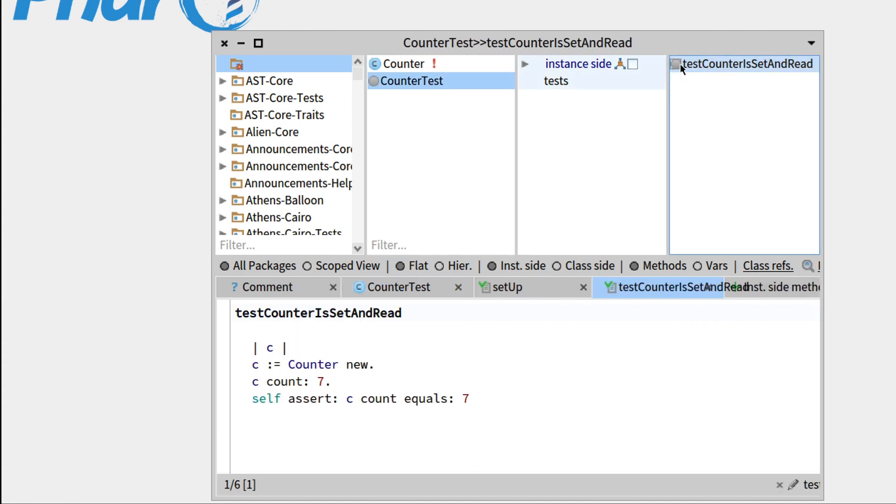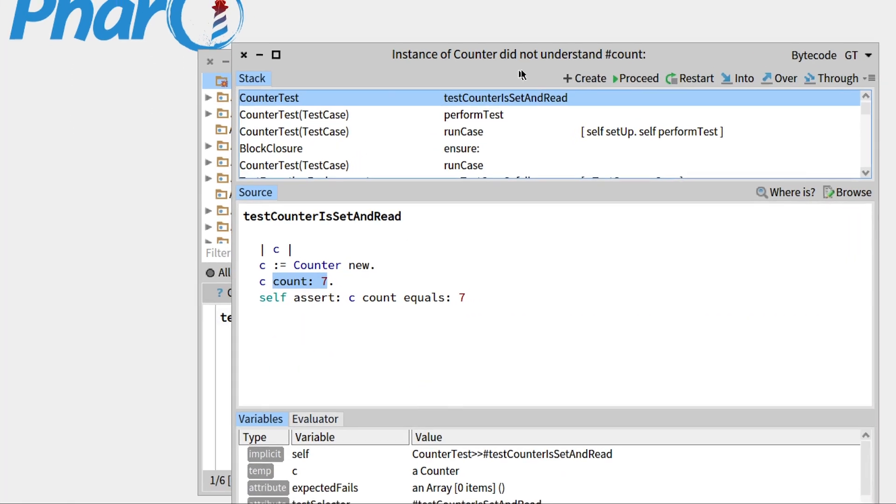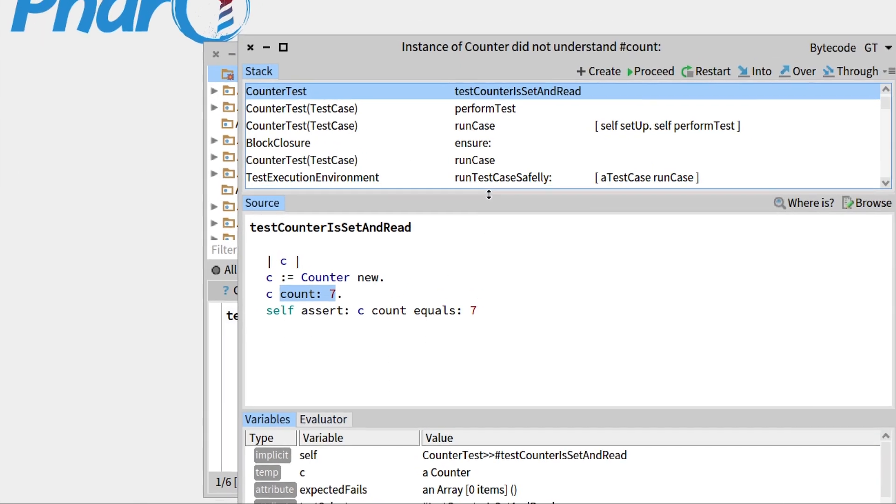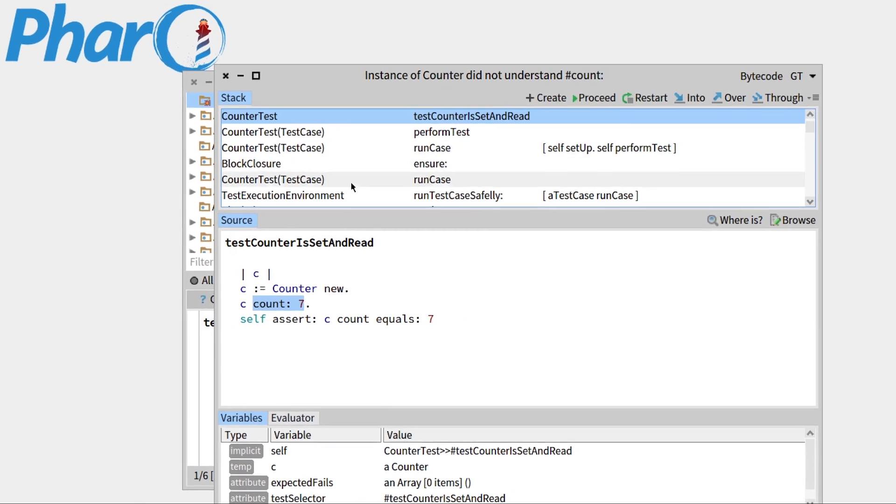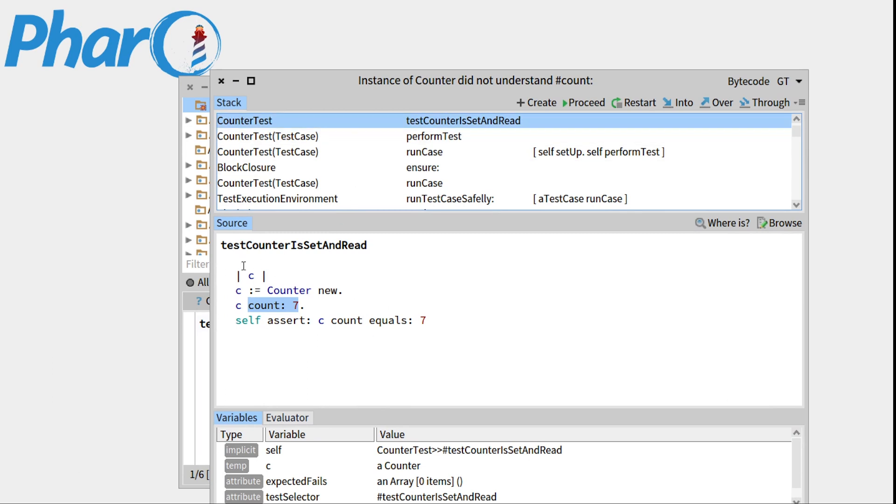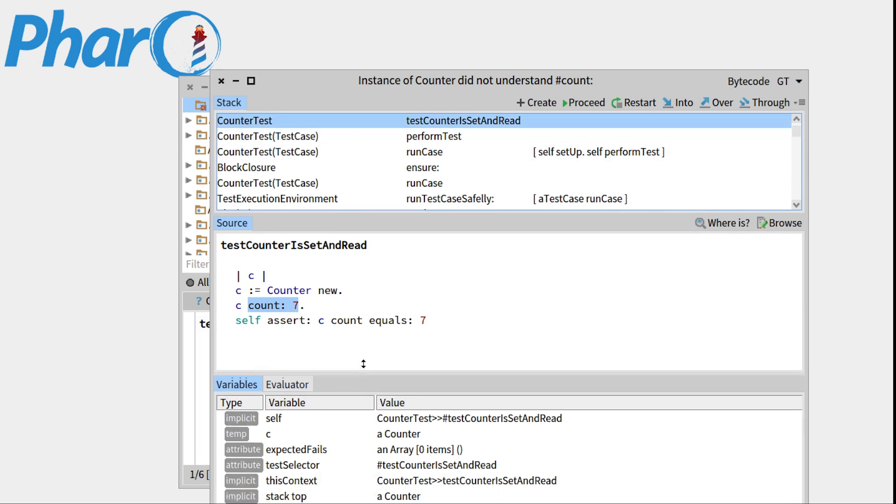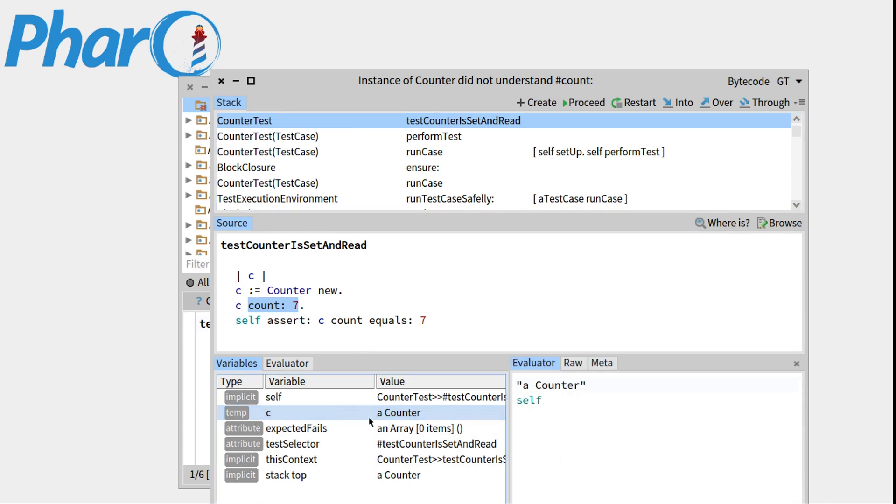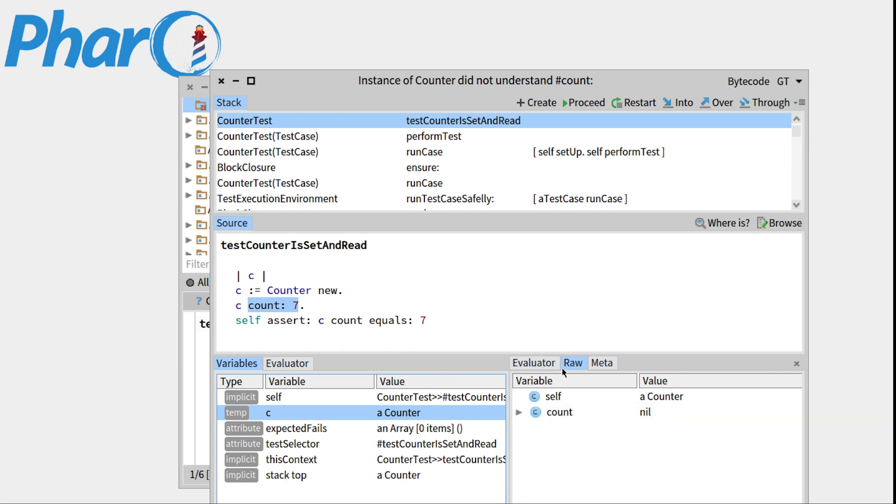And now if we run our test, we can see that the method count double dash has not been understood. So this is the debugger and basically this is the execution stack. This is the body of the method that is being executed. And those are the different variables. So if I go to the counter, you can see that this is the counter. We can see that count is equal to nil, because we haven't set it up.